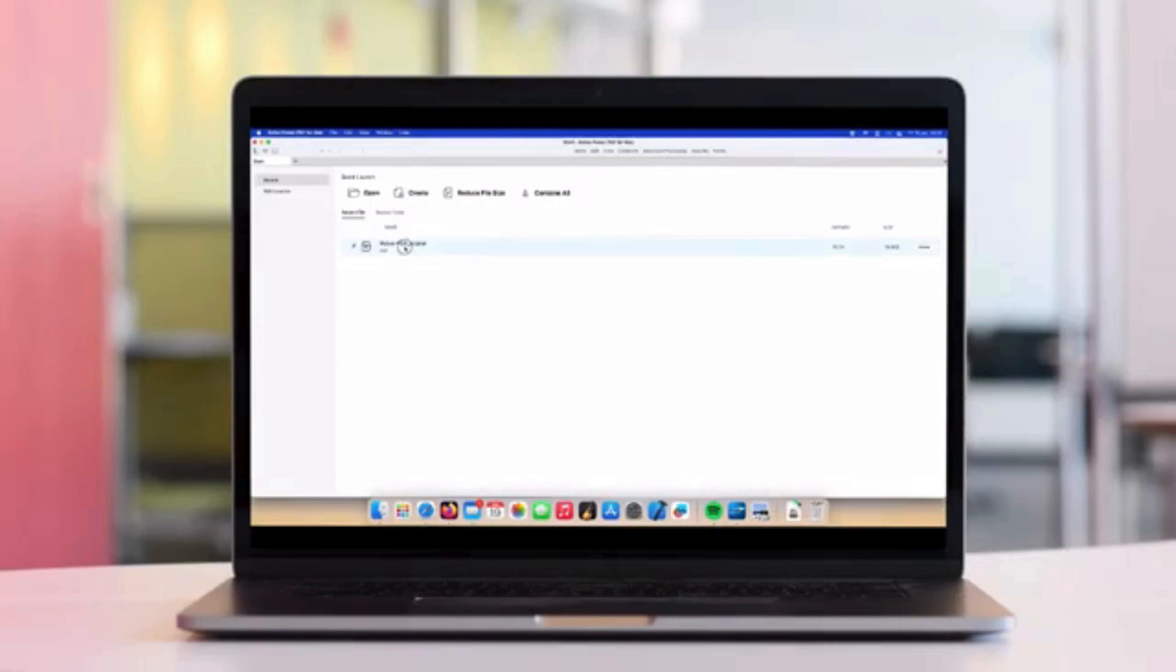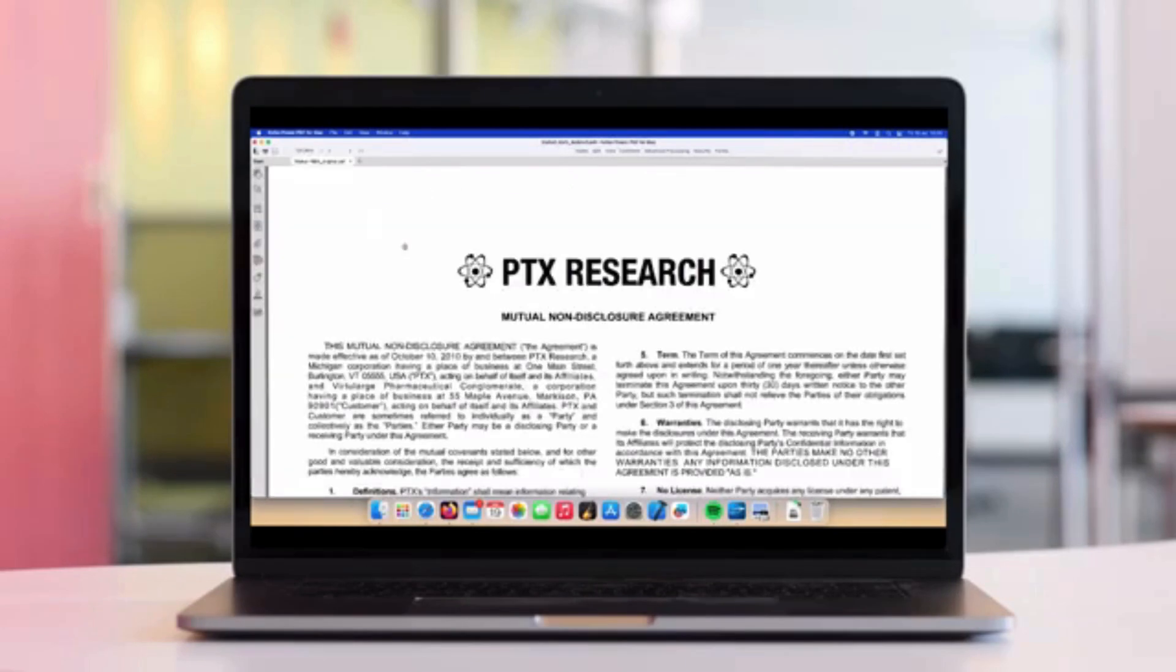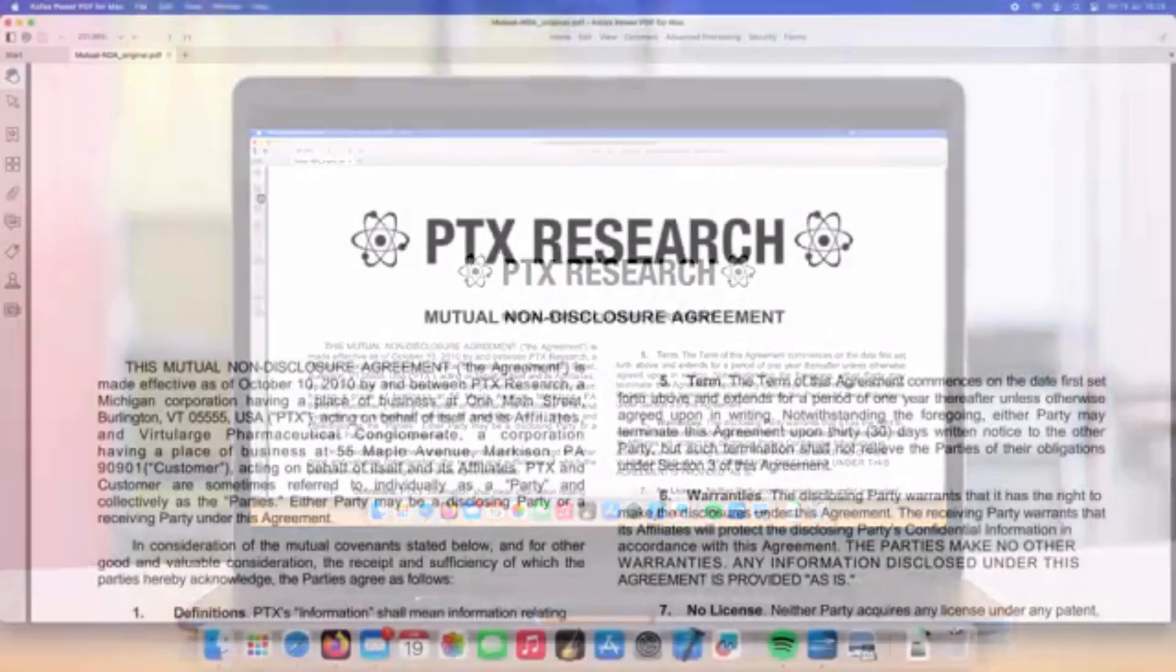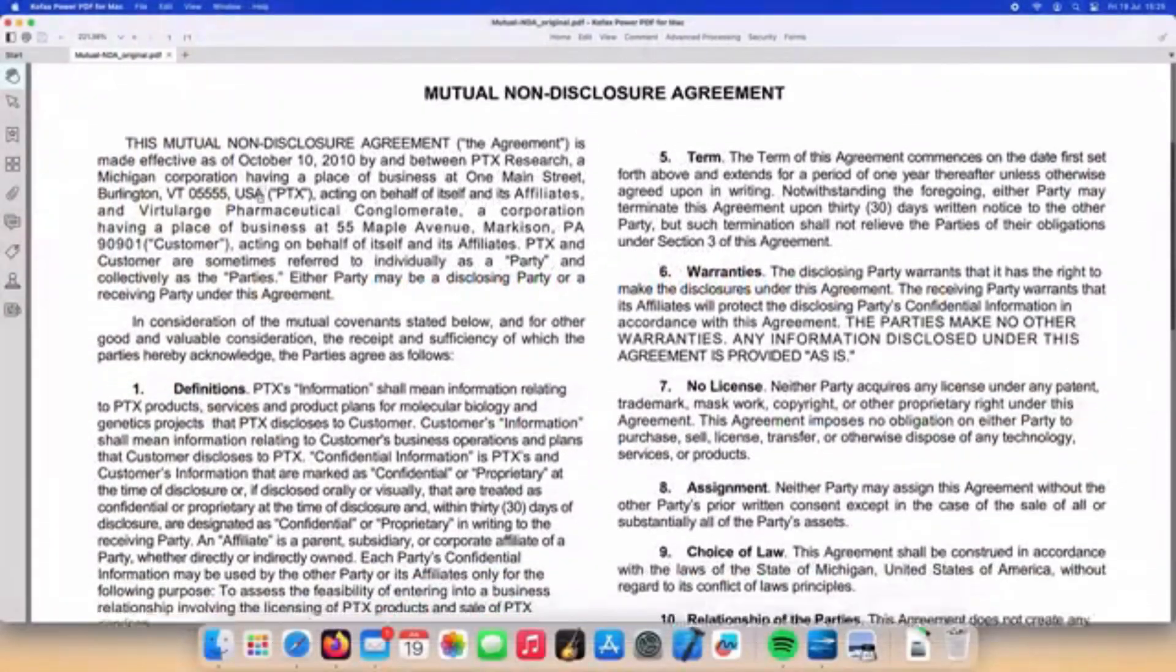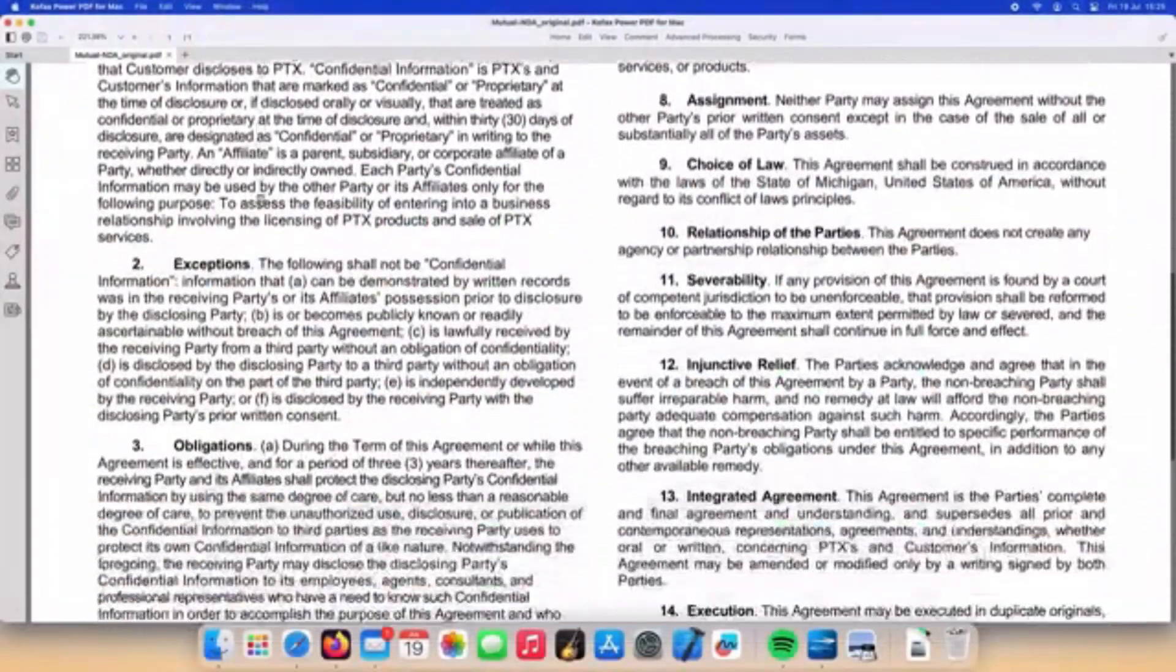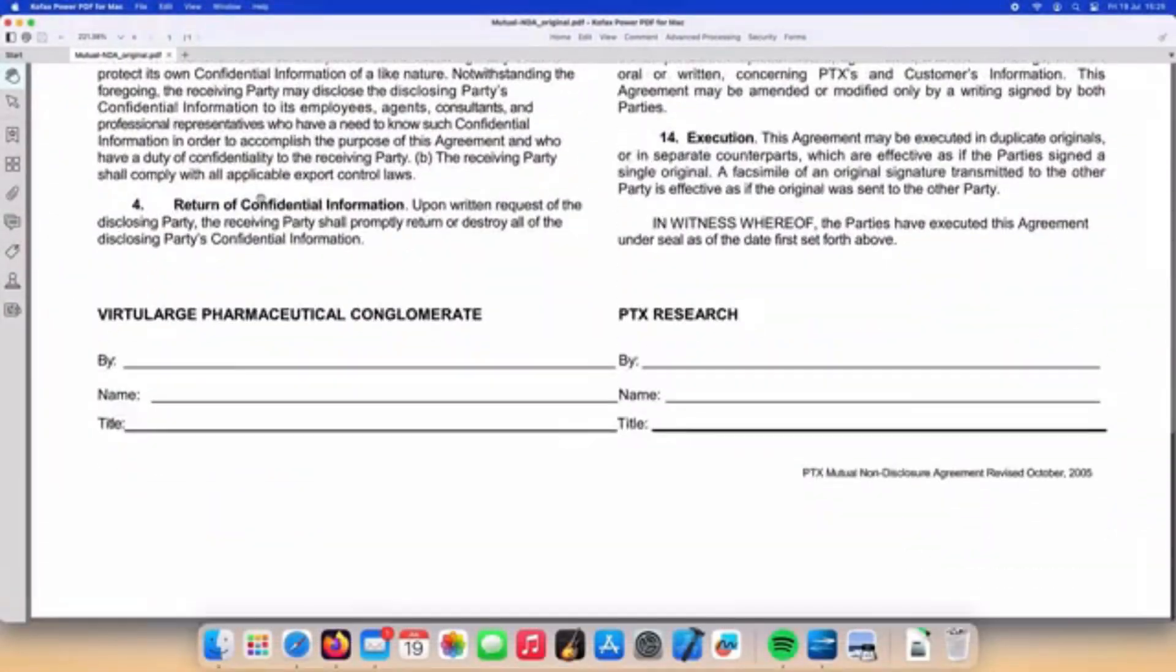Let's go ahead and open up a contract in PowerPDF for Mac. We'll open up the document shown here in our recent files list.